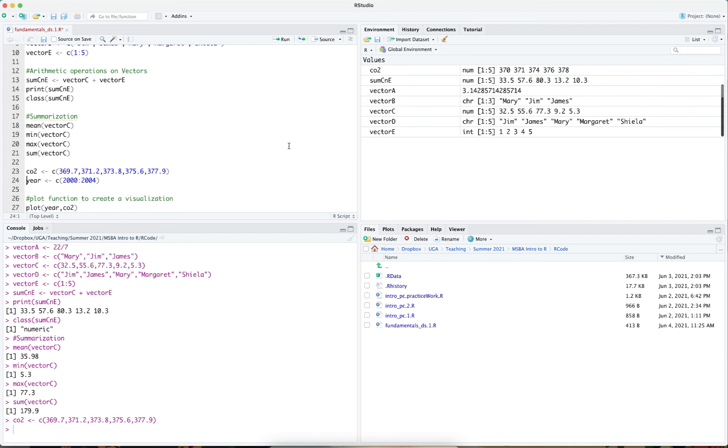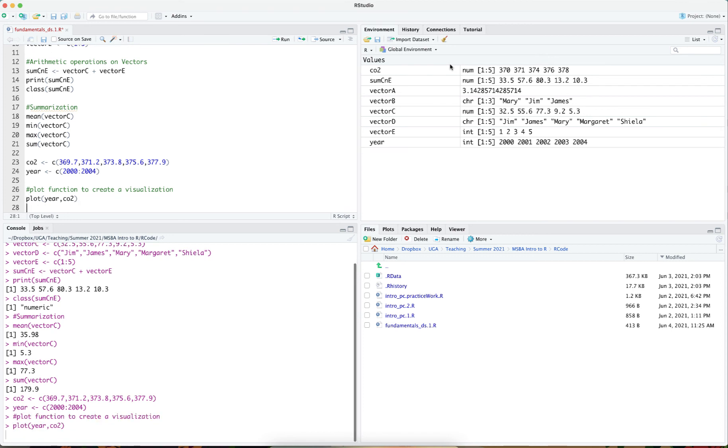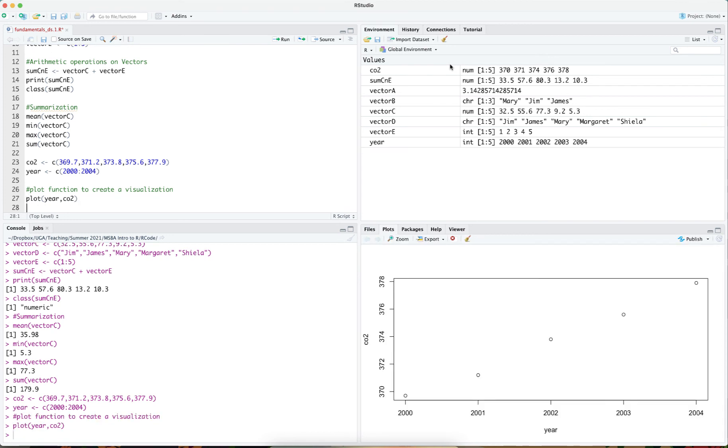And so if I store CO2 in the global environment, year in the global environment, I can then run the plot function. And the plot function allows me to plot these two values. And you can see I have a plot under the plots tab in RStudio where I have year on the x-axis and CO2 on the y-axis.